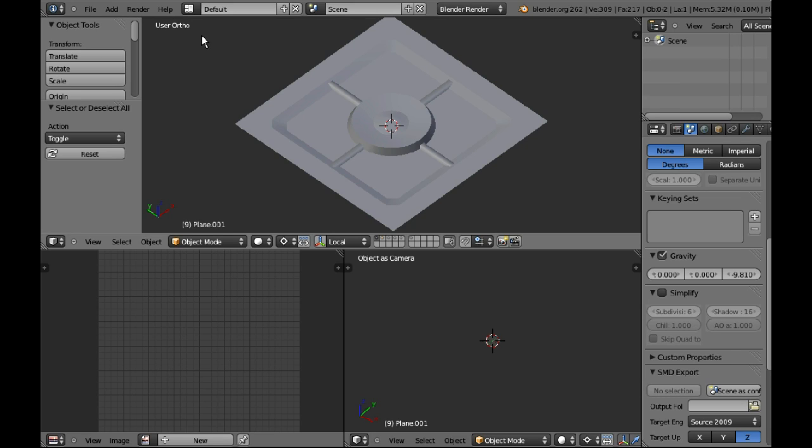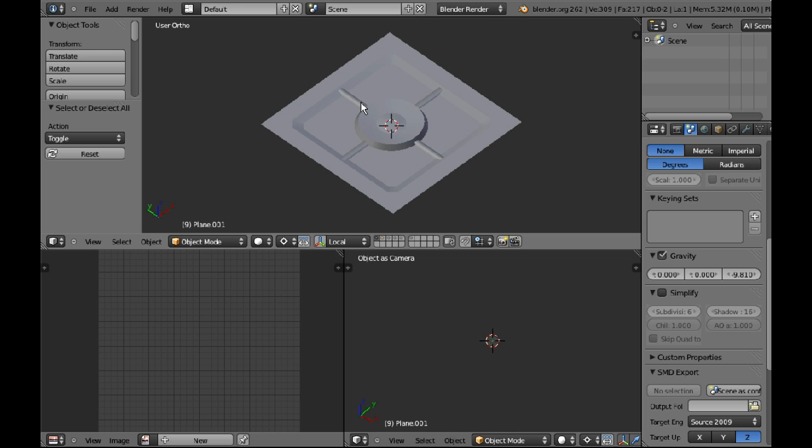I'm using Blender but any application can do it. I won't go through the Blender specific steps, I'll just say the basic concepts and you can interpret that into your modeling program.